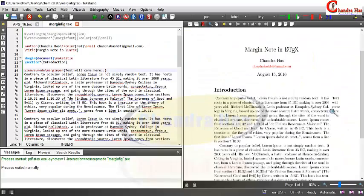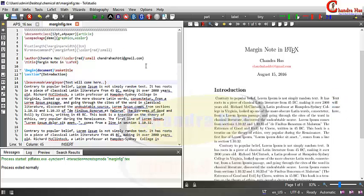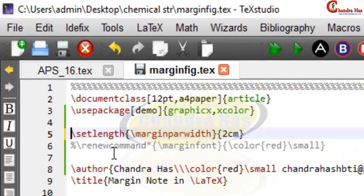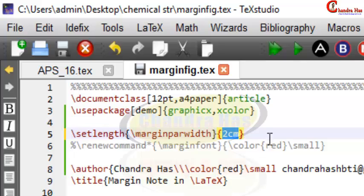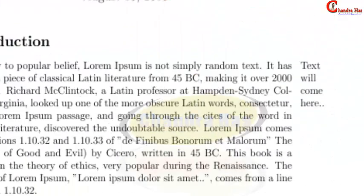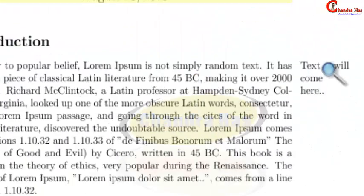We can also increase the width of the margin text. For this, write \setlength{\marginparwidth} and define your desired width. I have set it to two centimeters, and you can see it is now coming with the updated width.